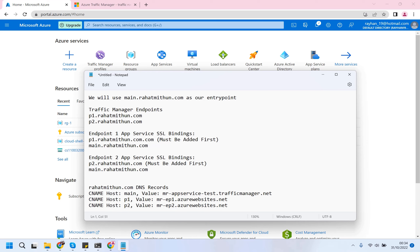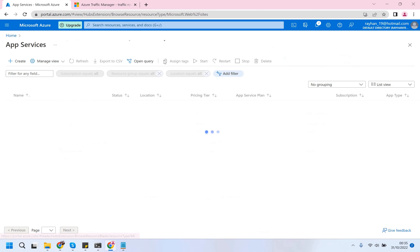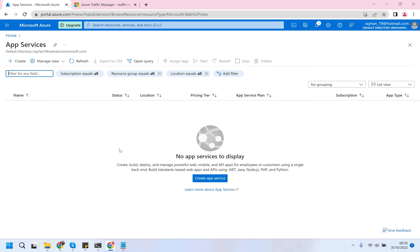Hello viewers. In this video I'm going to show you how we can distribute our traffic into two regions using Azure Traffic Manager, and obviously with SSL support. The SSL we will be using is the SSL provided by the App Service. I'm in the Microsoft Azure App Service so let's begin. First we are going to create two App Services in two different regions.